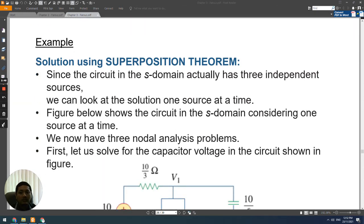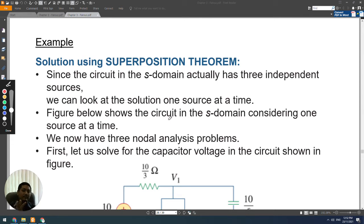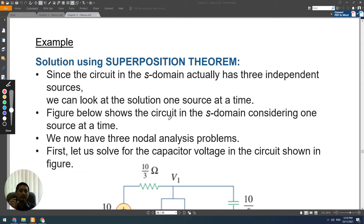We will use the superposition theorem because the circuit has three different sources: two voltage sources and one current source. Using superposition, we can solve the circuit one source at a time, then add all the results together to get the total response.